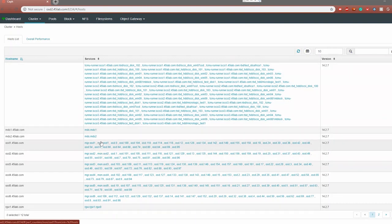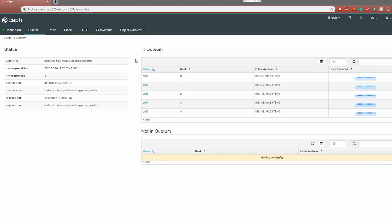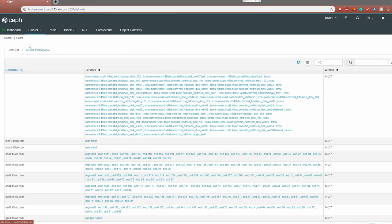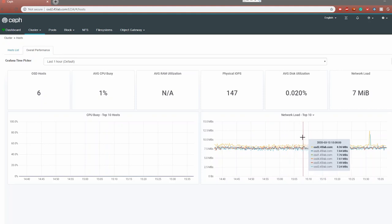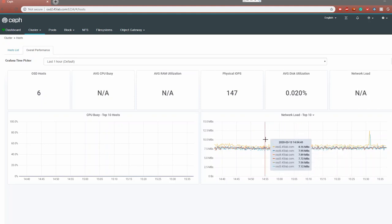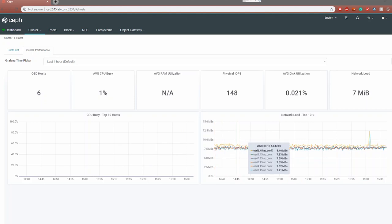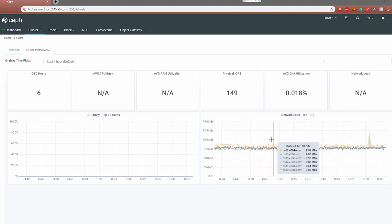We can come over and take a look at our monitors right here. There's not much you can do in here, but you can view which nodes are running the monitor daemon and also if they're in quorum or not. Moving back to hosts, this is a nice at-a-glance view of some of the metrics you'll see throughout the entire dashboard. The way that Ceph gets its metrics in the dashboard is by using Prometheus to scrape the metrics and then Grafana to display them, so you'll see quite a few different metrics throughout.